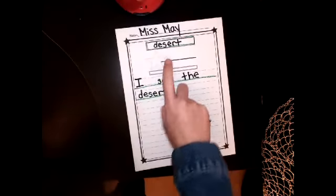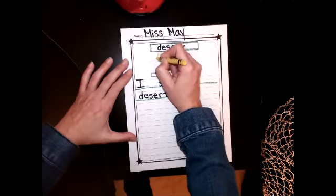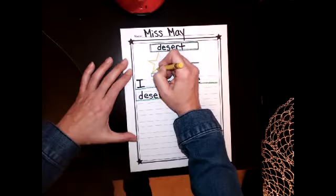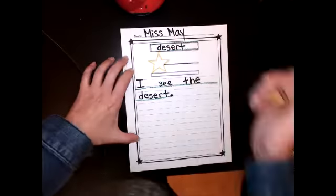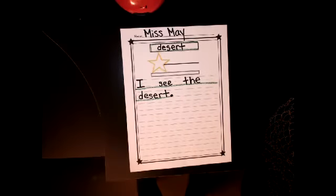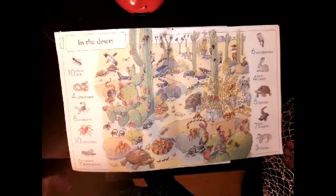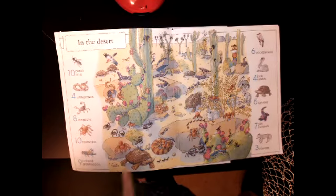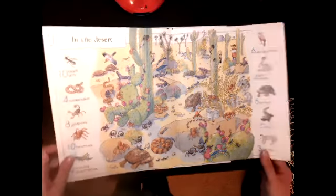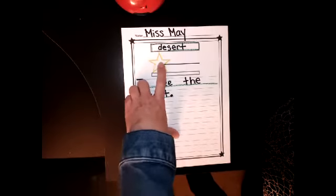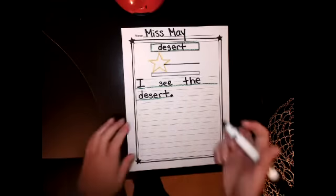Next up is our star idea. Our star idea is yellow. Please get your yellow crayon and trace the star in yellow. Now our star idea is going to be the animal that we choose to talk about that lives in the desert. So let's remind ourselves what animals live in the desert. I think I'm going to choose a scorpion. You don't have to choose a scorpion — you can choose any animal you would like that lives in the desert.